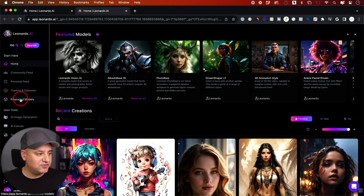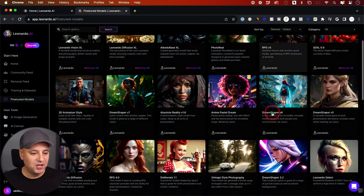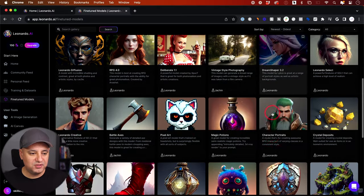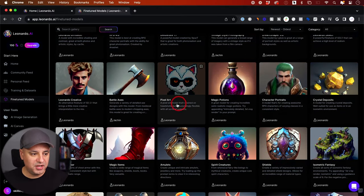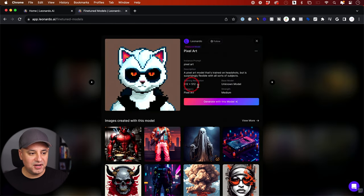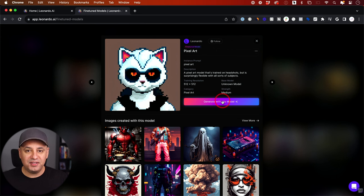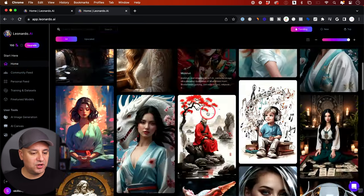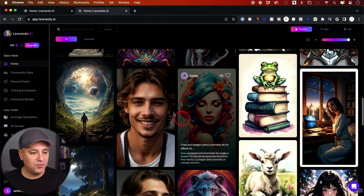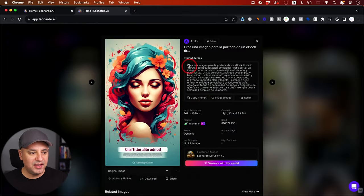They have a tab right here called Fine Tuned Models. If you go to this tab, you can see all these different types of fine-tuned models. So if you're trying to create pixel art, for example, you just click over here and use this model, and everything it creates will be in that style. On the home tab, you can look at what other people are creating and click on one to see their exact prompt.